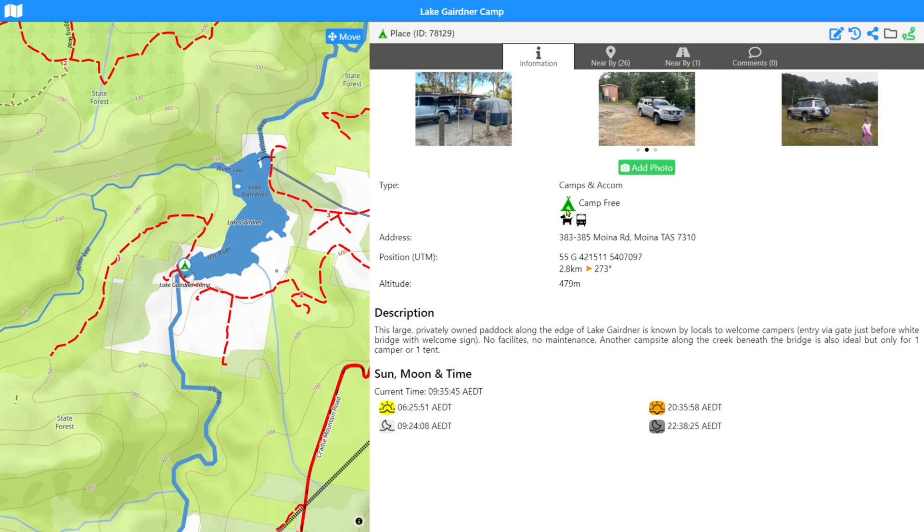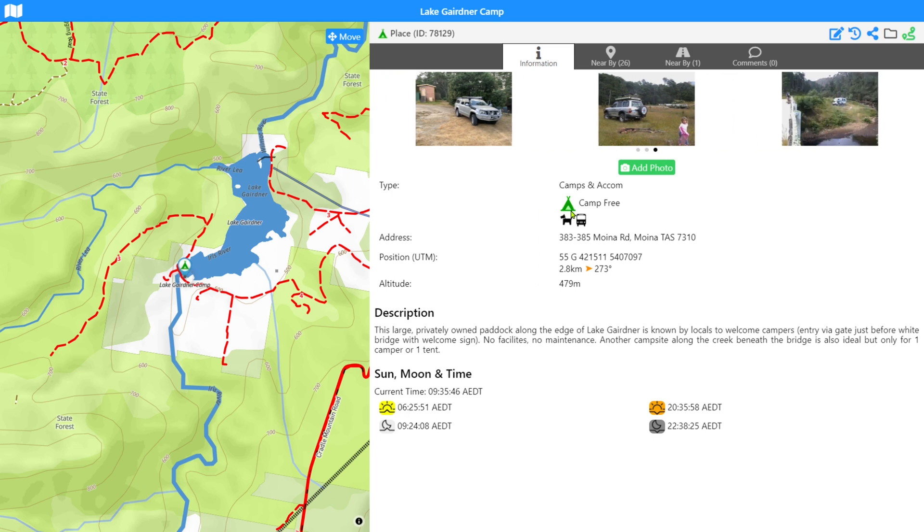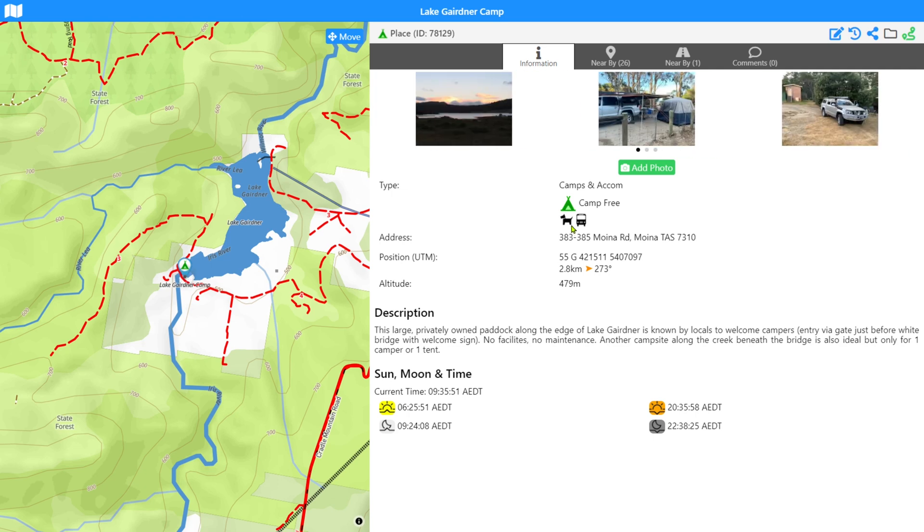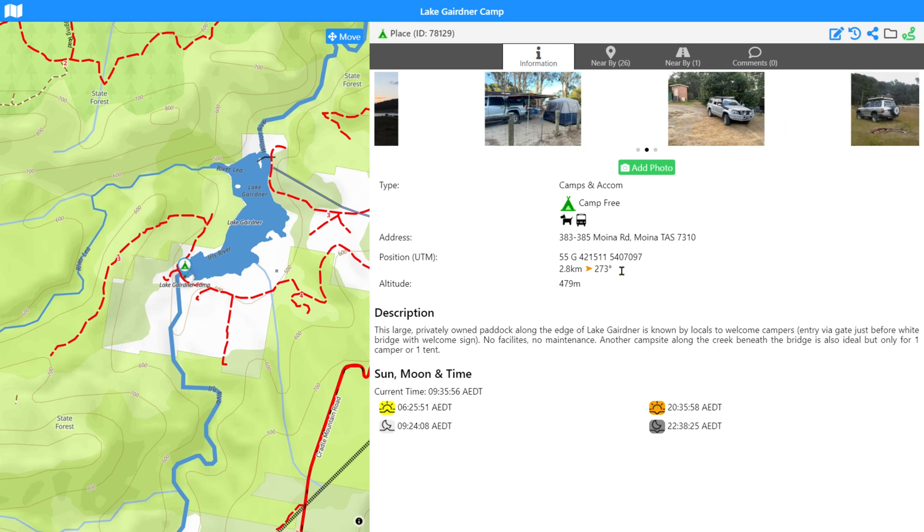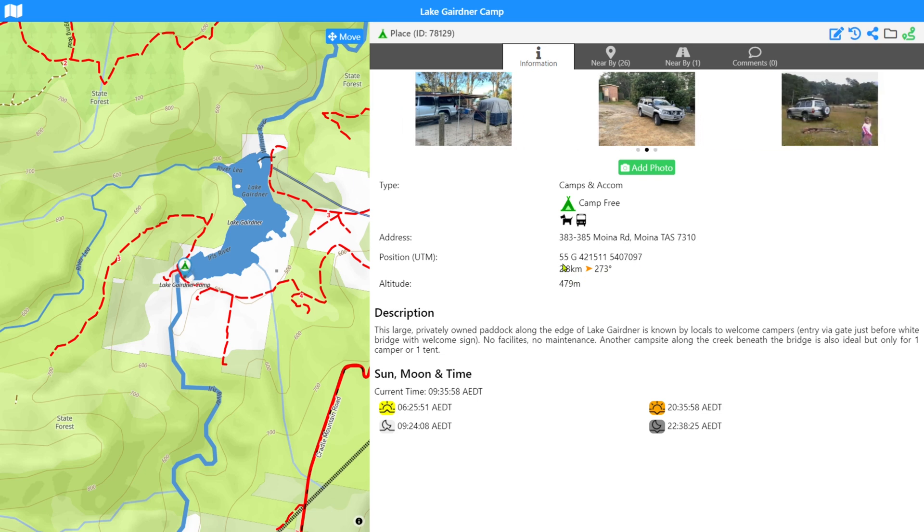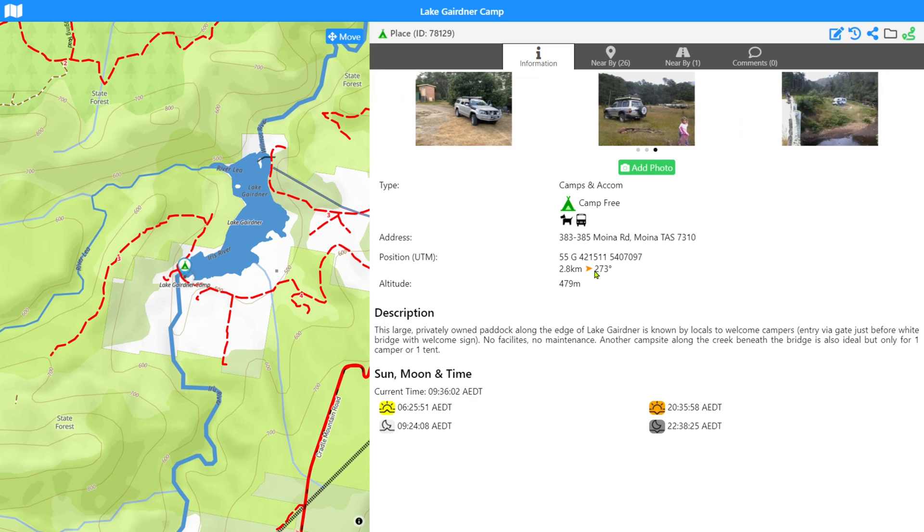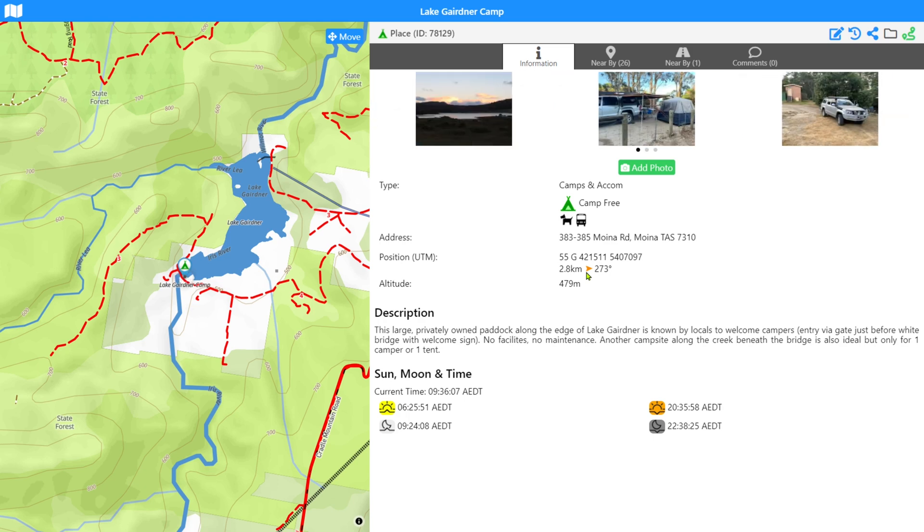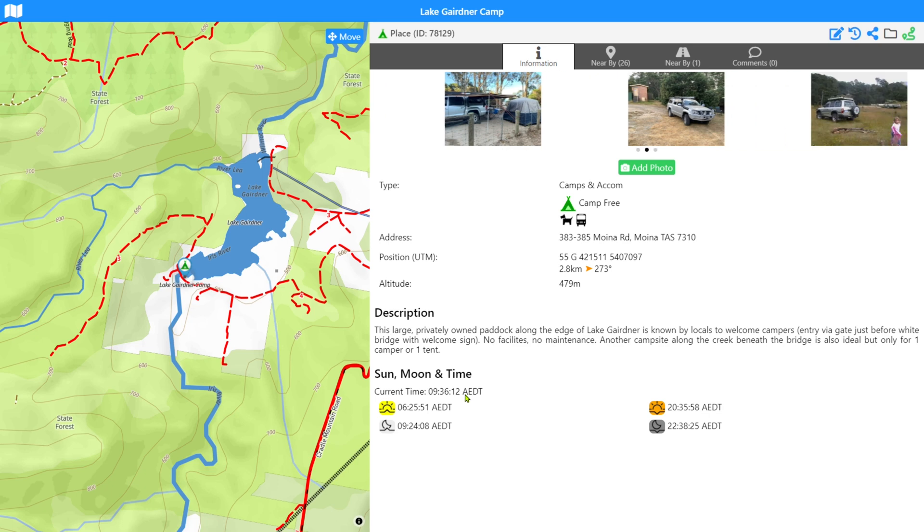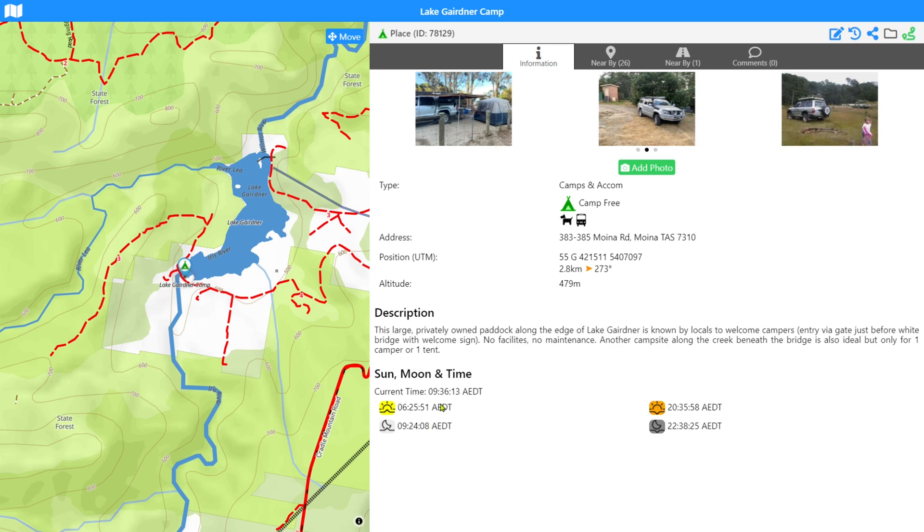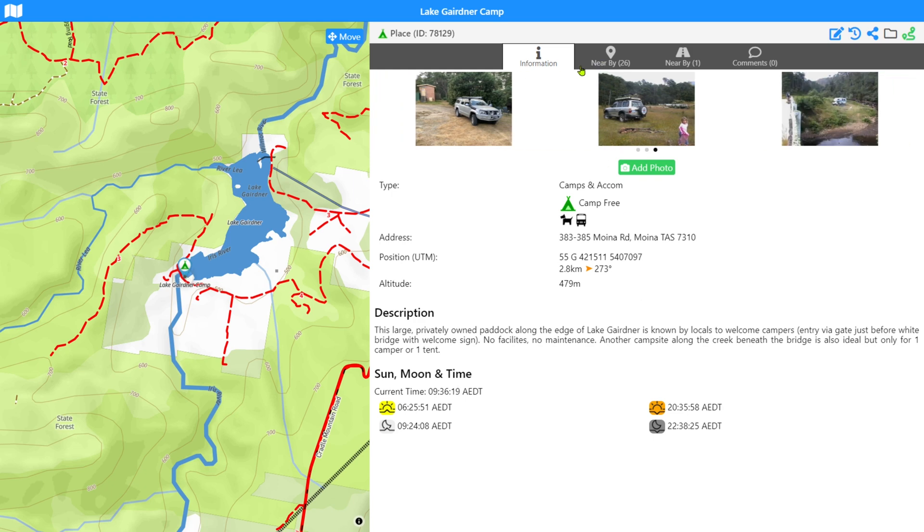So across here, we've got the type of place, the icon for this particular place and some of the features that are at this or some of the supported facilities at this place. The address, the current position, I'm using UTM today. You could be degrees, whatever you need. The same information about the direction, the time and that again, it's dynamic, it will be adjusting as you're moving or getting closer to it. So you can actually see it counting down as you get closer. Sun and moon time. So we're showing you the time zone and also the sun and the moon rise and set times. Across the top here, we've got some tabs to control information about Lake Gardner camp.